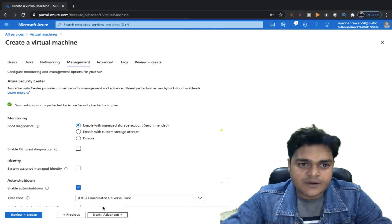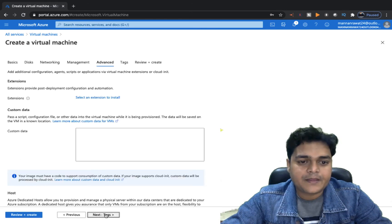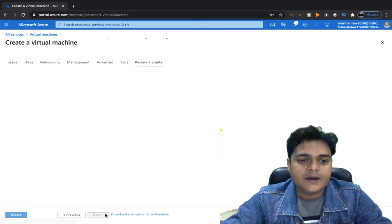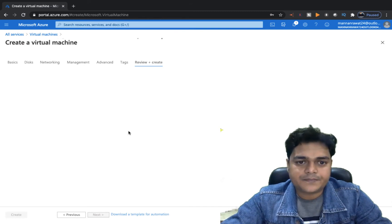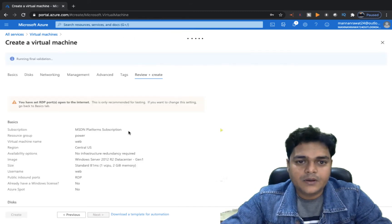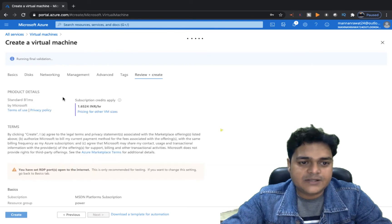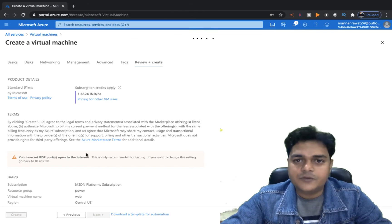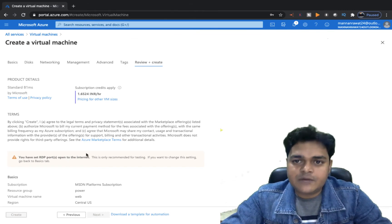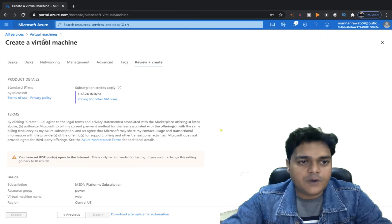Just use the basic default VNet service. Then click Review and Create. If everything is okay, click Create — but it needs to validate the entire setting first. Click Create. We have proceeded to create our virtual machine; it will take up to 3 to 4 minutes. Meanwhile, I'm going to add our storage account with the Azure Storage Explorer tool.